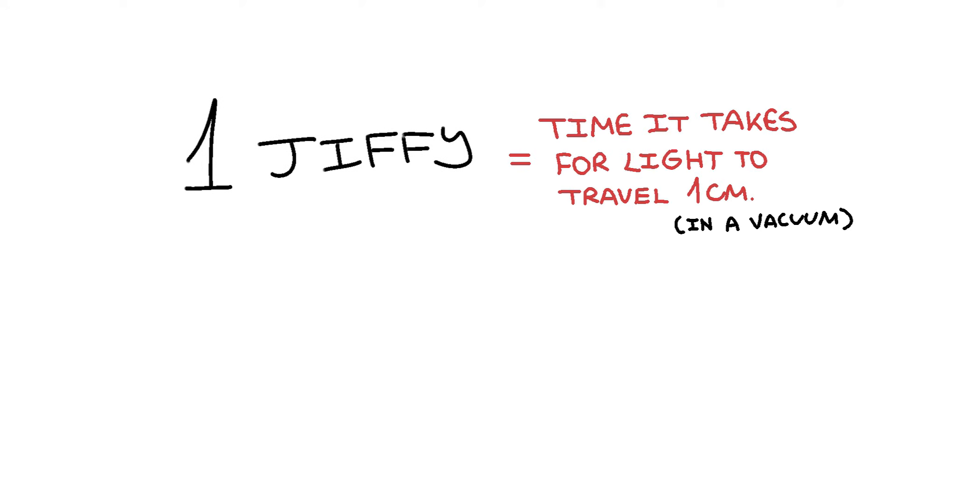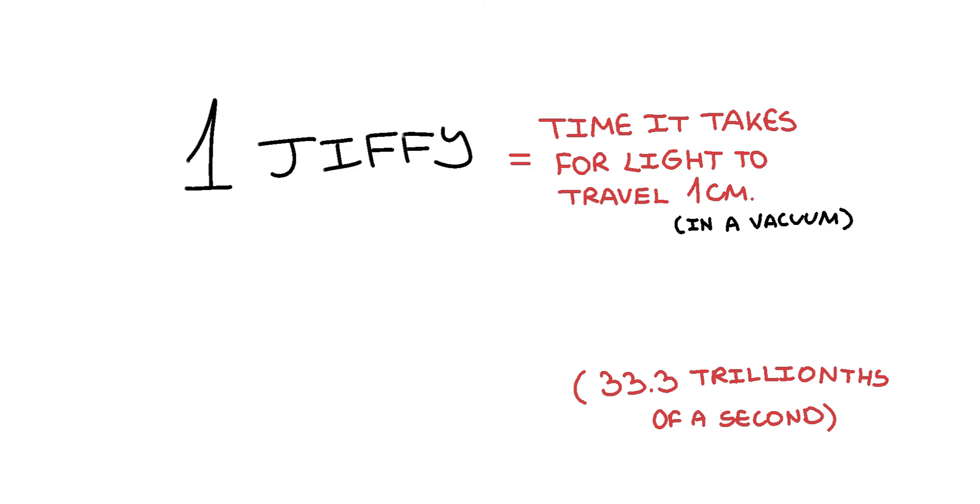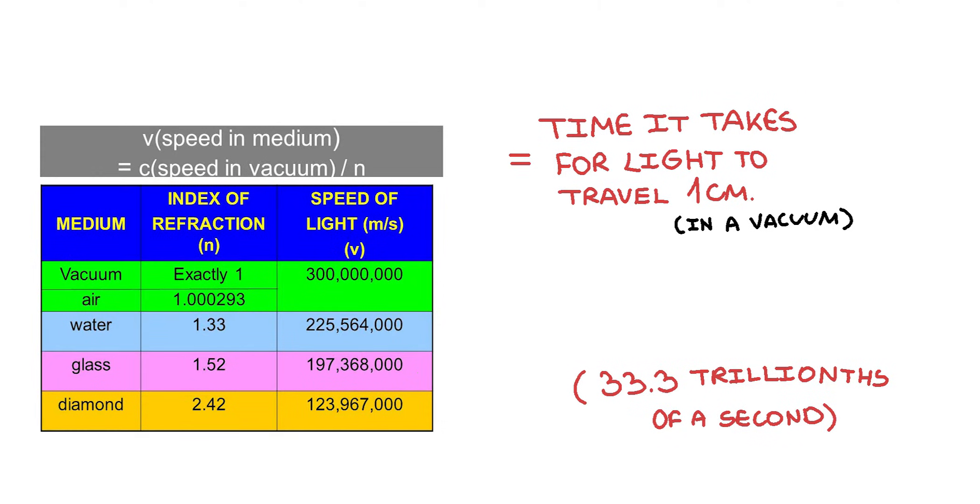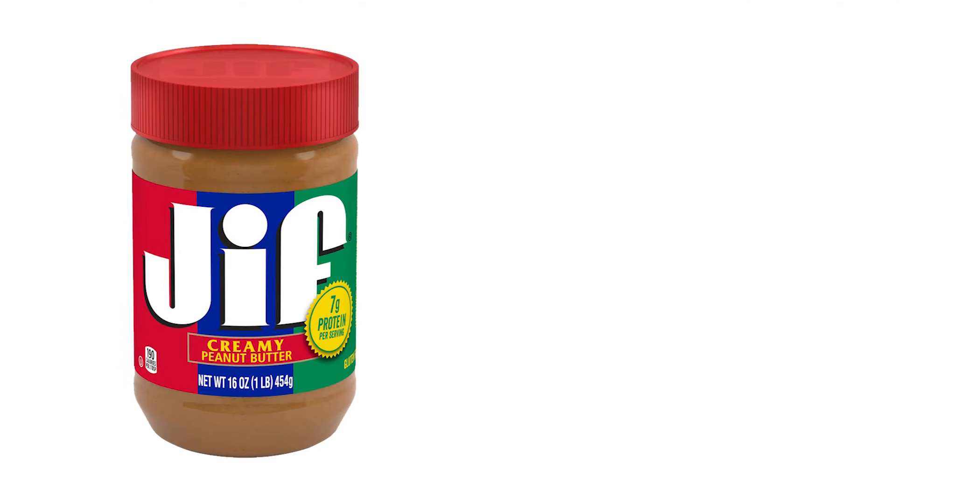One jiffy is equal to the time it takes for light to travel 1cm in a vacuum. Not to be confused with a jiff, which is 16 ounces of peanut butter.